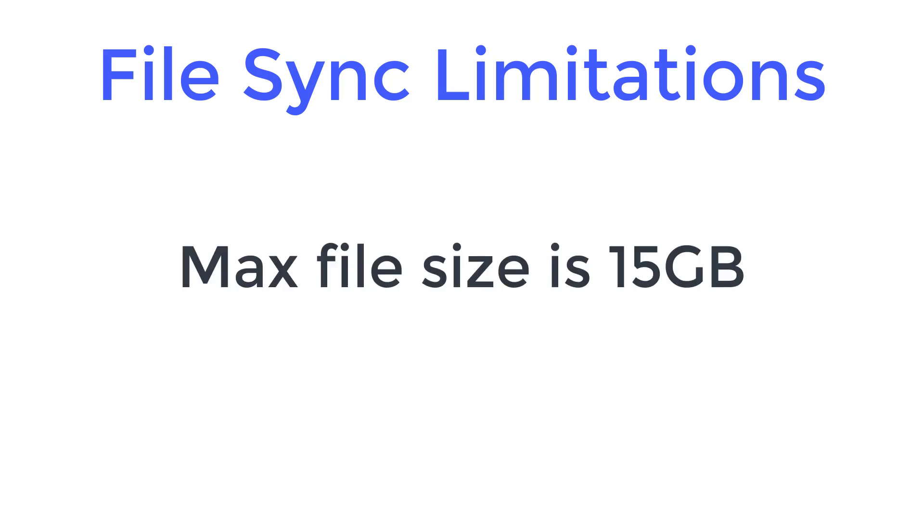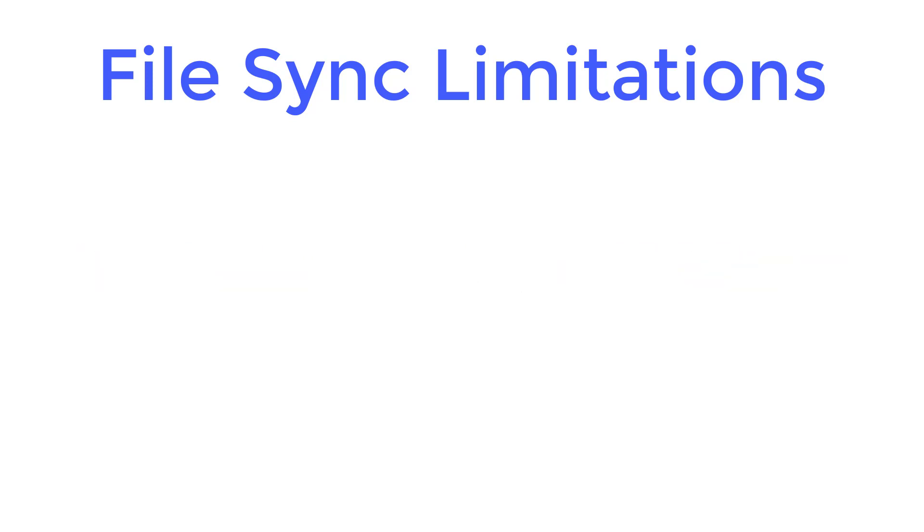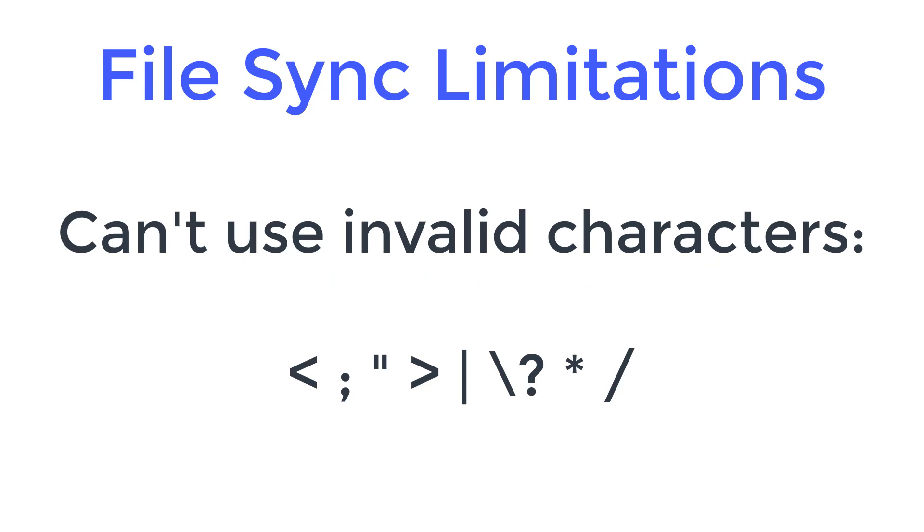You can't sync individual files over 15 gigabytes. The maximum file name is 400 characters. You can't use any of these invalid characters.